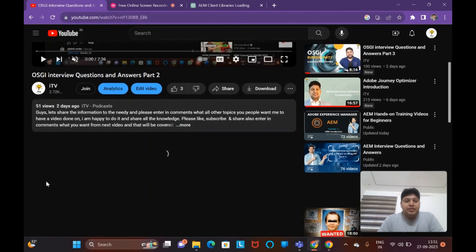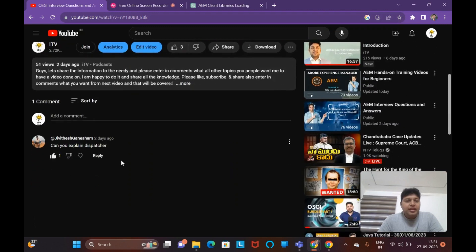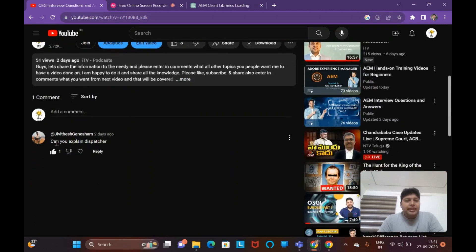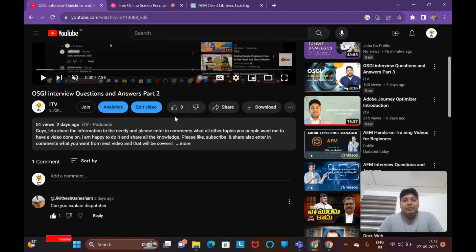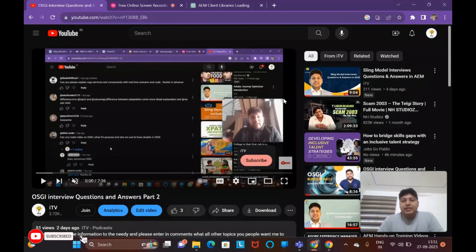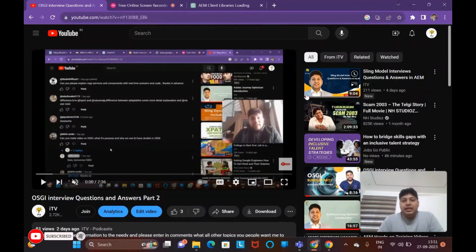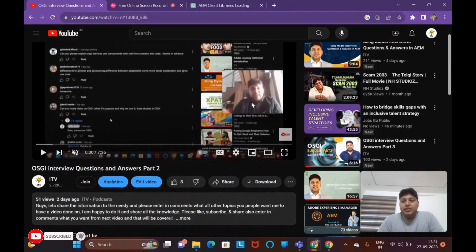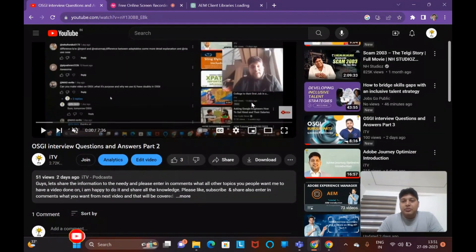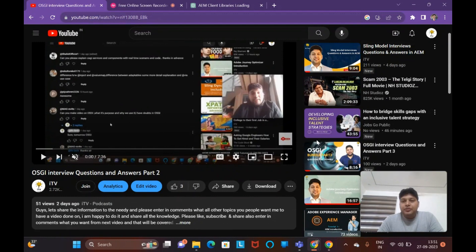In part two, again there is 'can you explain dispatcher?' As I mentioned in the previous few seconds, we'll have a separate session on the dispatcher definitely. Let's take OSGi service part one.